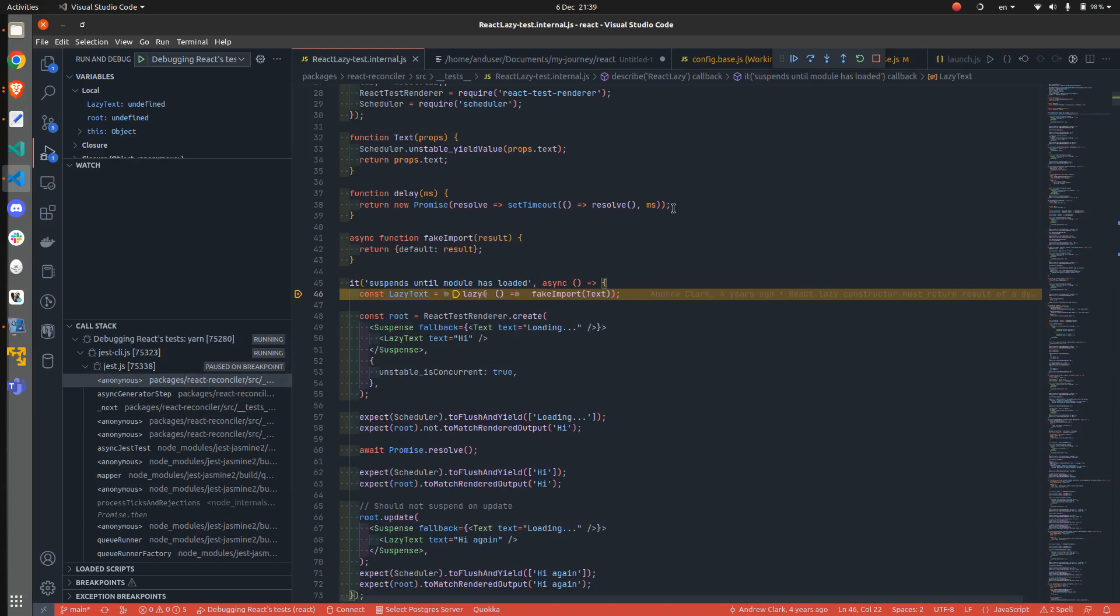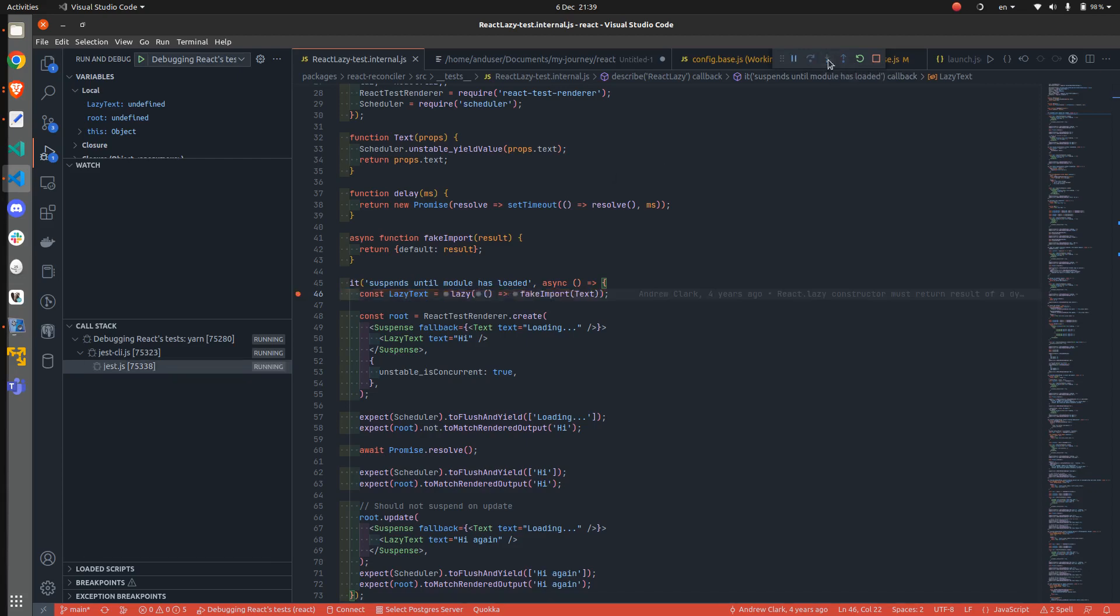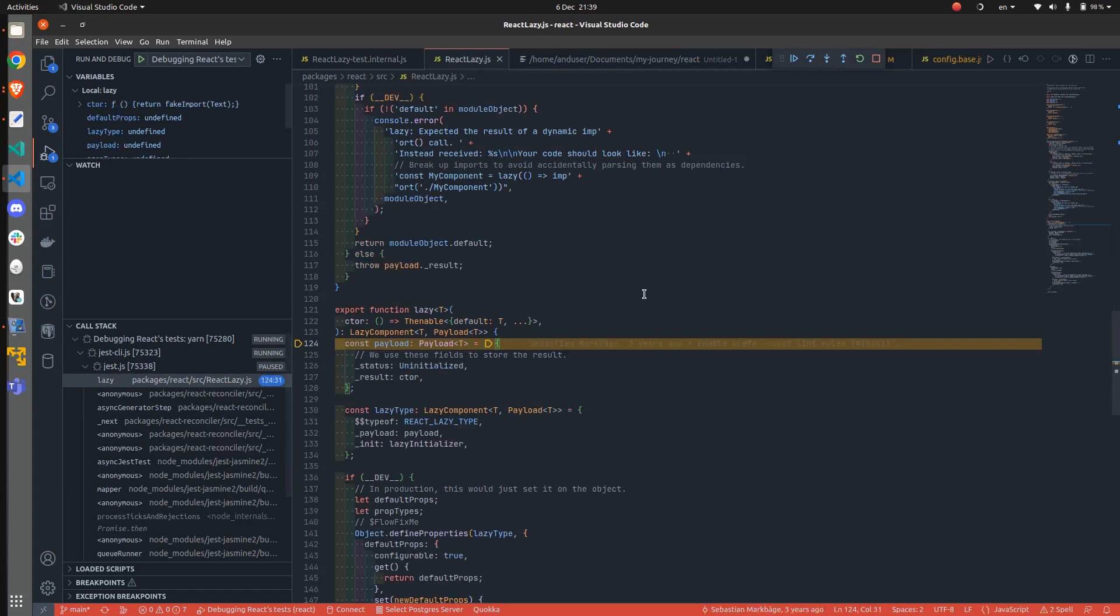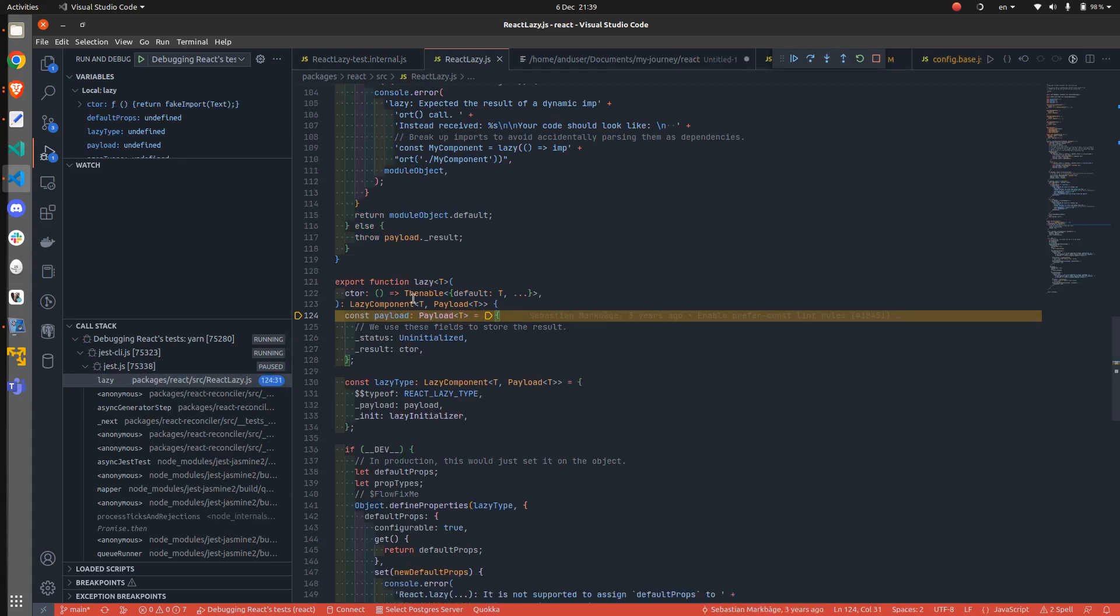Now coming back to enabling the source maps. Now we can, if we step into, we can see the actual definition of the lazy function.